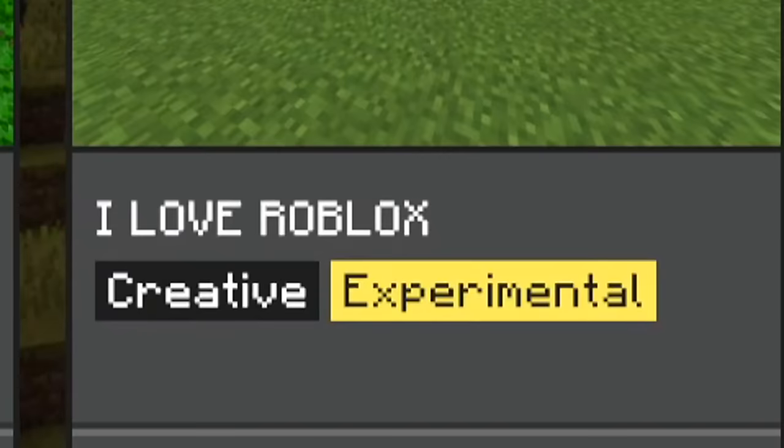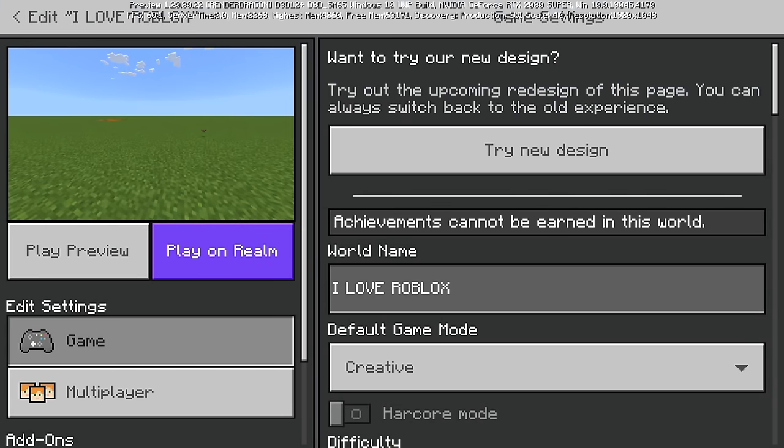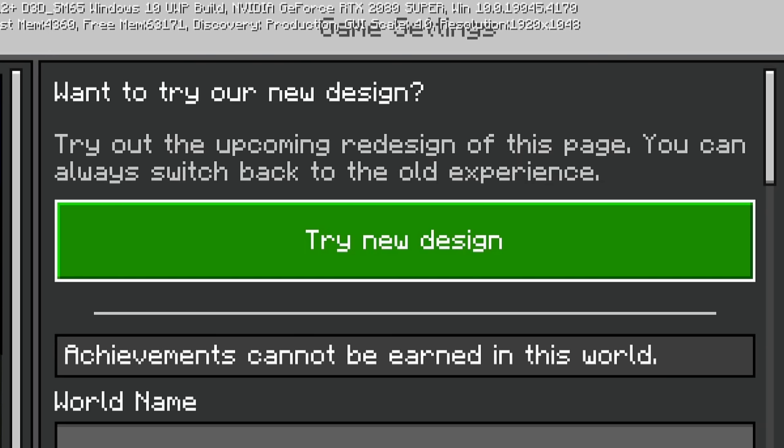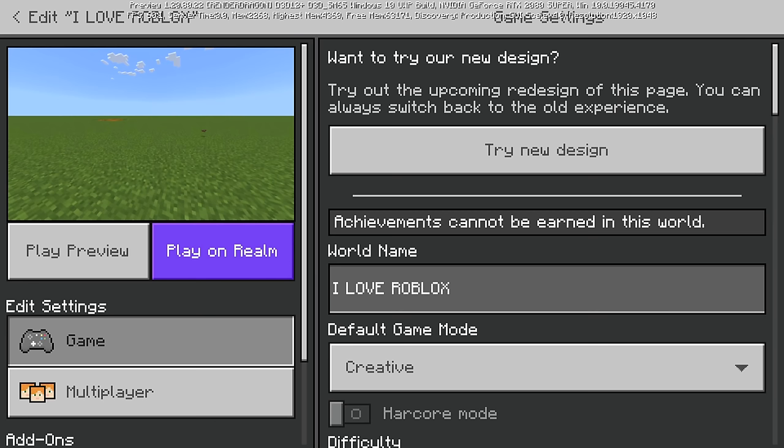Now, if I go to I love Roblox, if I press edit, this is the only way I seem to be given the old UI, which is what I need for this. Want to try our new design? No, not right now.